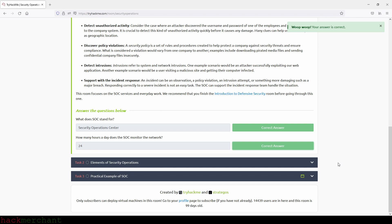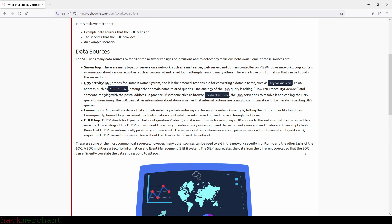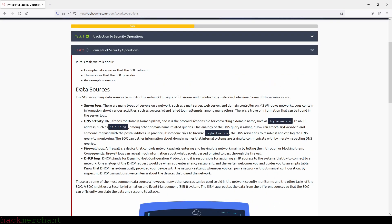Now we can continue to the next task: Elements of Security Operations. In this task we talk about example data sources that the SOC relies on, the services that the SOC provides, and an example scenario. The SOC uses many data sources to monitor the network for signs of intrusions and to detect malicious behavior. Some of these sources are server logs, DNS activity, firewall logs, and DHCP logs.